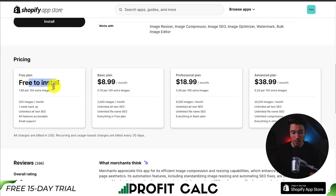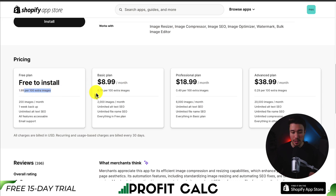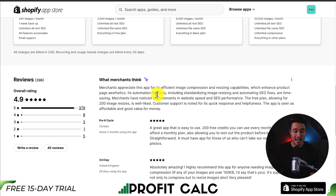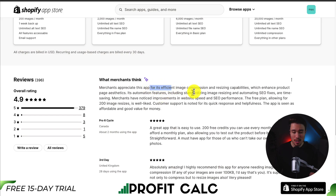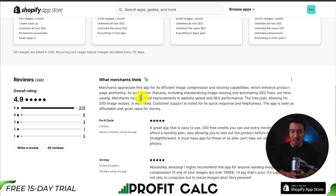In terms of pricing, it's free to install, and it's $2 per extra 100 images after your first 200 images a month, which are free. As you move up in price, you get more images per month and a lower charge for extra images. In terms of reviews, it's sitting at an excellent 4.9 stars with 379 five-star reviews. Merchants appreciate this app for its efficient image compression and resizing capabilities, which enhance product page aesthetics. Its automation features, including standardizing image resizing and automating SEO fixes, are time-saving.